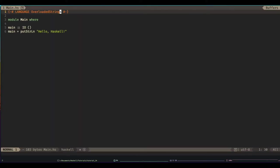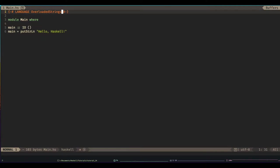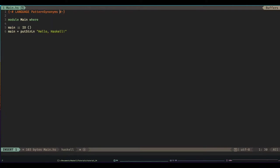But anyway, we've actually been over overloaded strings, we know what it does, it allows people to overload what these string constants mean. I'm going to go over some more interesting ones today. So let's start with pattern synonyms. Okay, this is one of my favorites in conjunction with another, and I use this all the time.